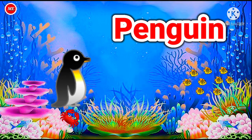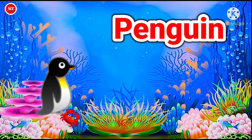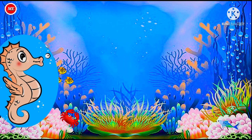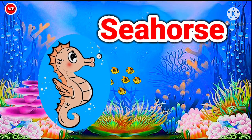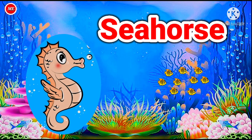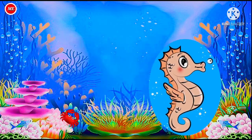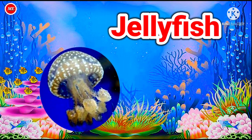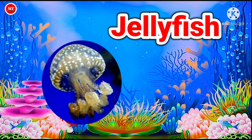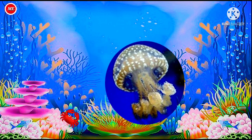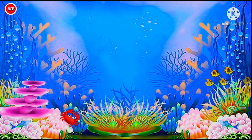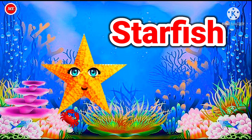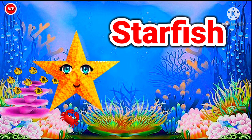Penguin, Sea Horse, Jellyfish, Starfish.